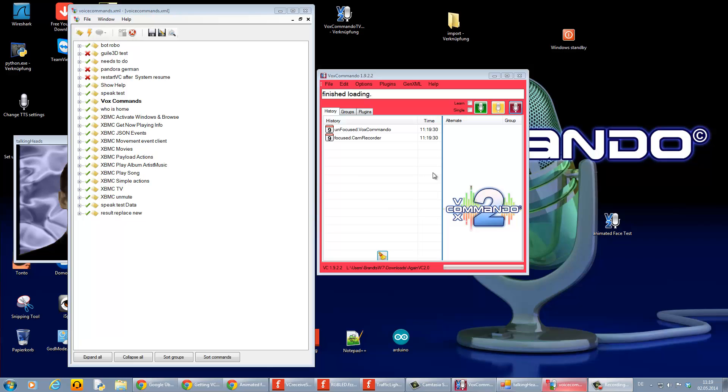Hi, I will show you in this video how you can copy and paste a command or command group from the VoxCommando forum to your command tree in VoxCommando.